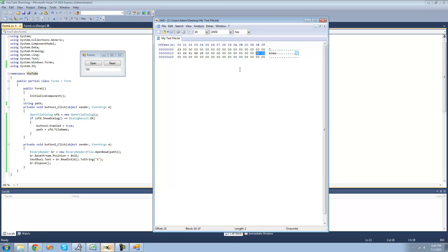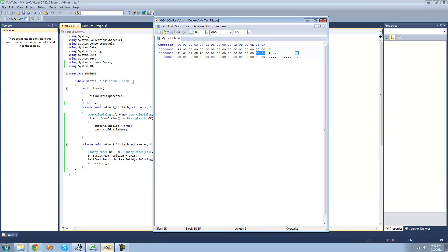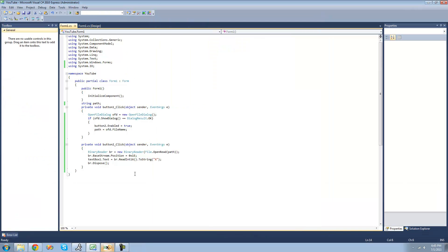We want it to read in big-endian byte order, meaning it reads from left to right, and there's no easy way for it to do that. So in the next tutorial, I'm going to show you how to reverse it so that it will read in the correct order. So that's it for this tutorial — see you guys.